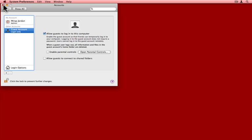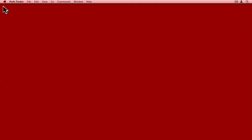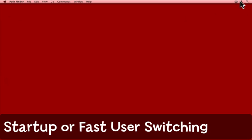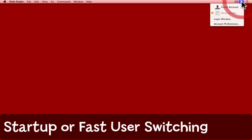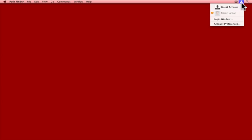You can close the System Preferences and now when the computer starts up or if you have fast user switching turned on as I do, you can simply choose to come in and switch to the guest account. Now I can't actually do that because it makes my recording stop, but all I'd have to do is select this and it takes us straight to the guest account.